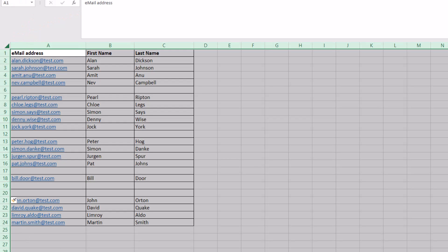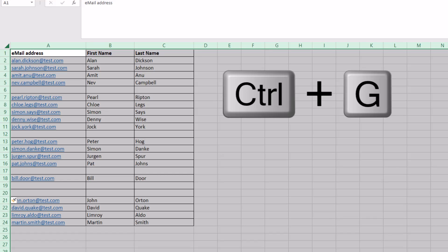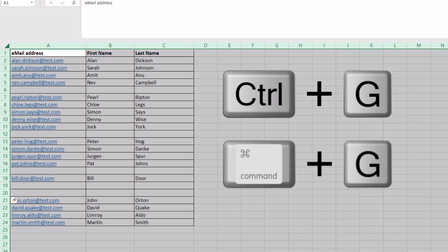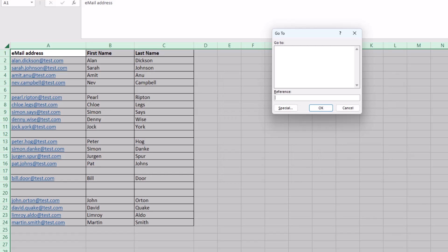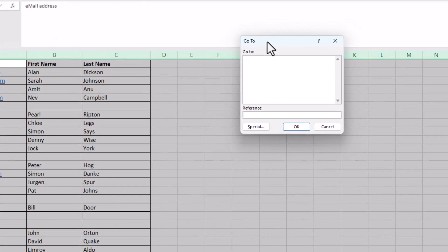This works on Windows and Macs. You need to do Ctrl+G. On a Mac, that'll be your Command button and G. Ctrl+G brings up this Go To dialog.